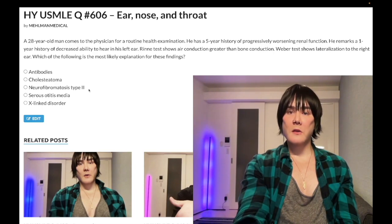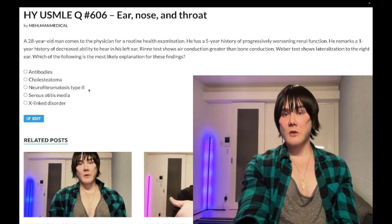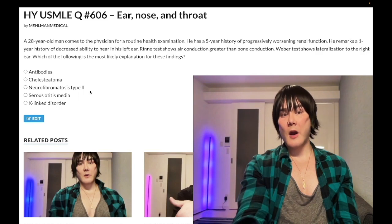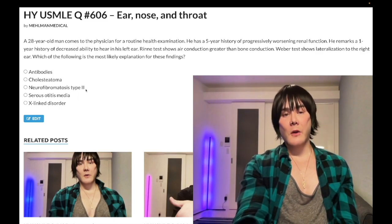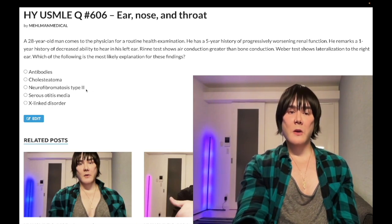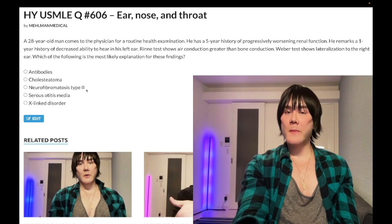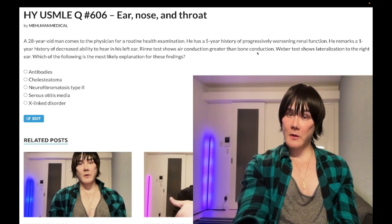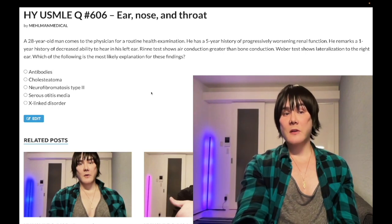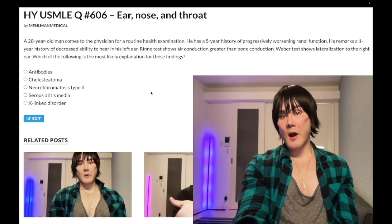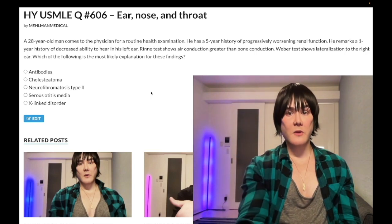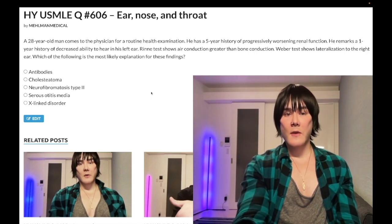Now NF2 — we could do a long discussion on the phakomatoses: NF1, NF2, VHL, TSC, Sturge-Weber. But NF2 classically presents with bilateral acoustic schwannomas — not necessarily bilateral at the same time. There's a question where a patient had a schwannoma removed from the left ear five years ago and now has Rinne and Weber findings consistent with sensorineural hearing loss in the right ear. The assumption is he now has a schwannoma in the right ear — answer: NF2.